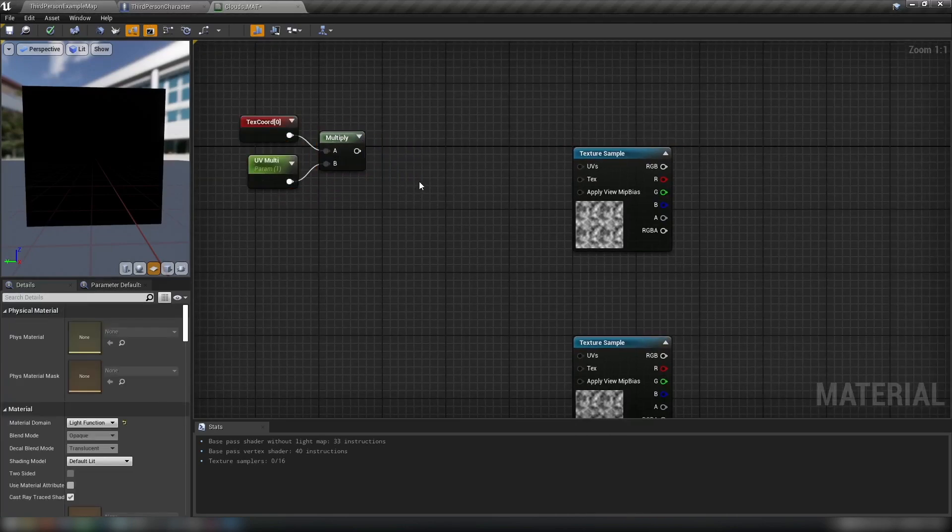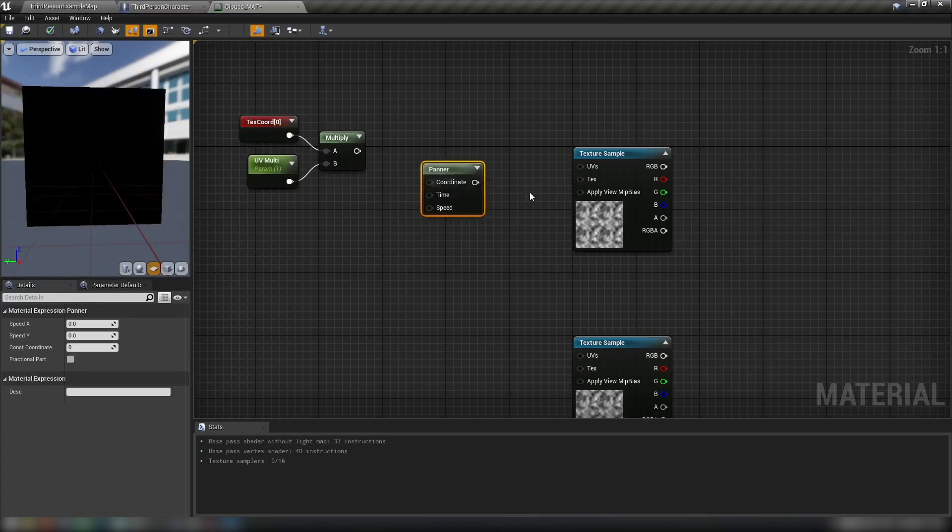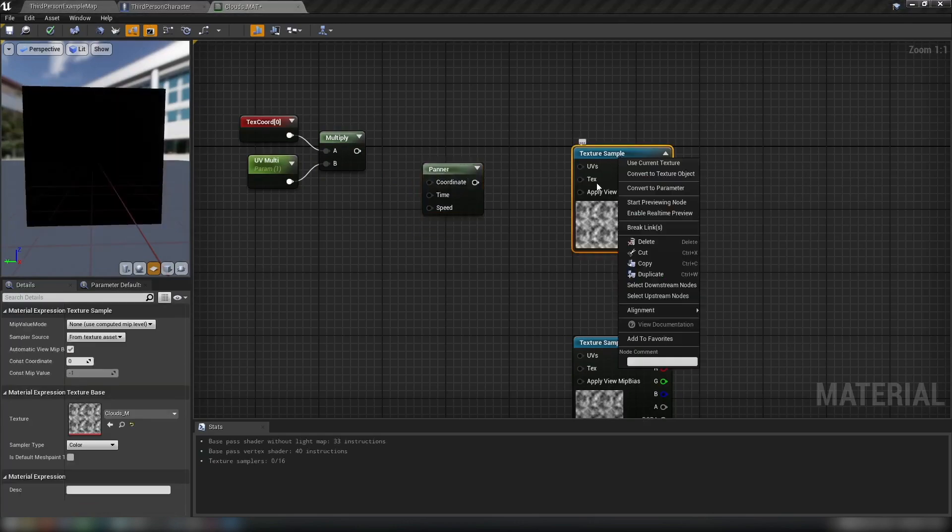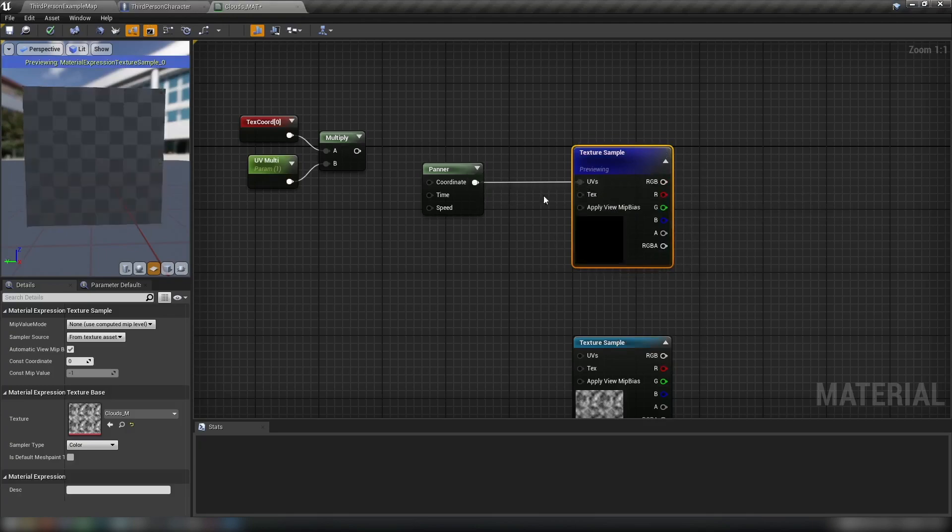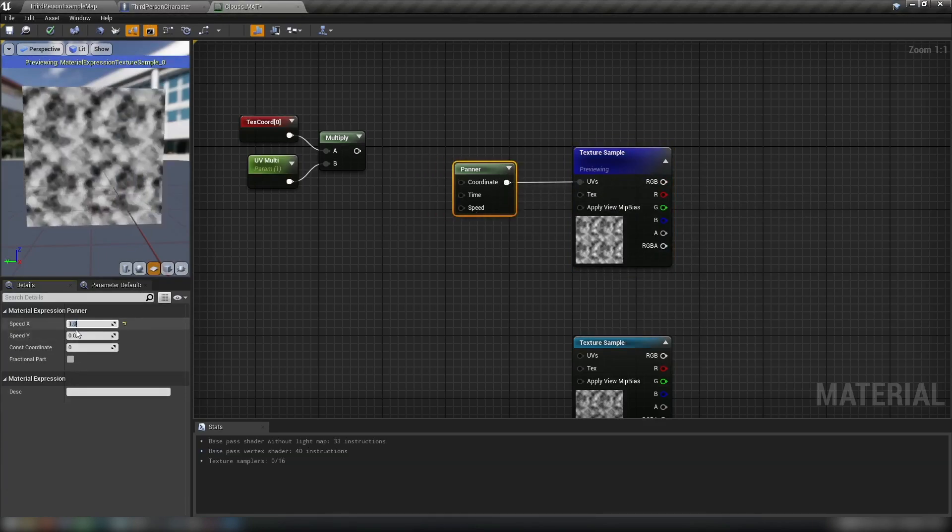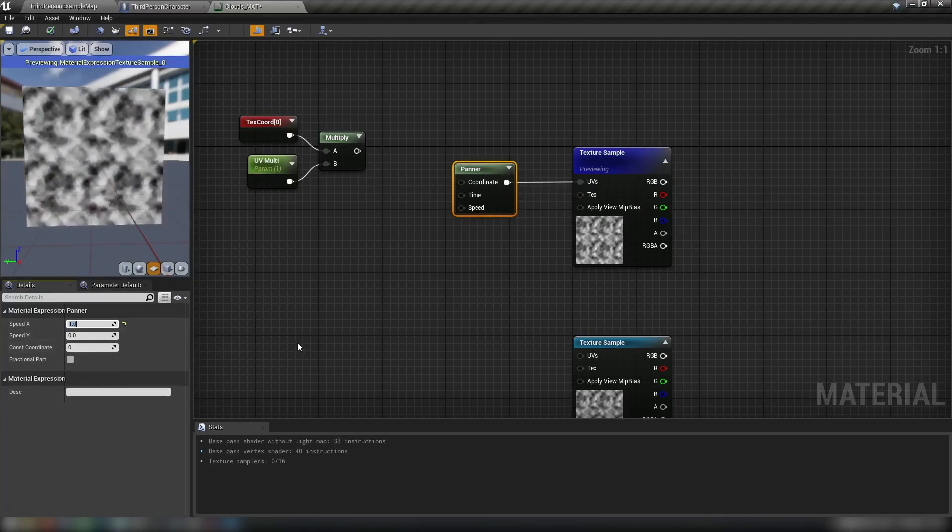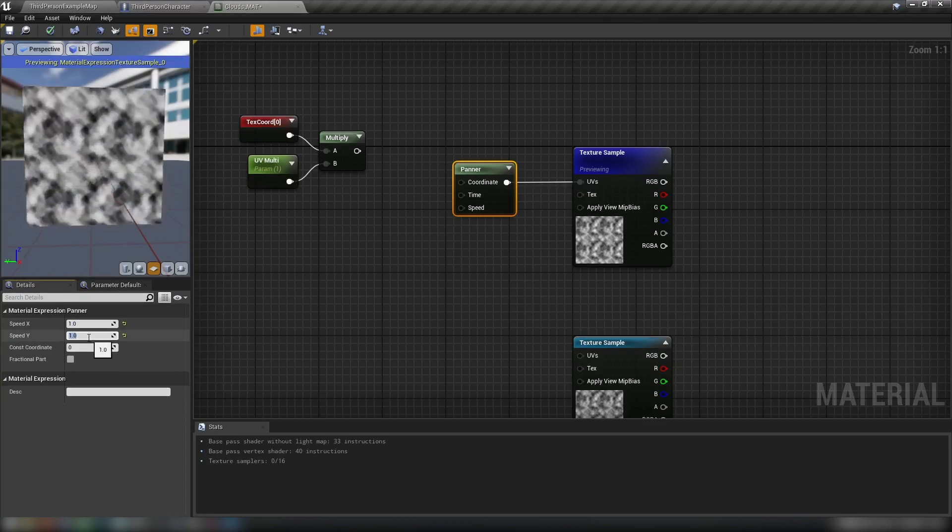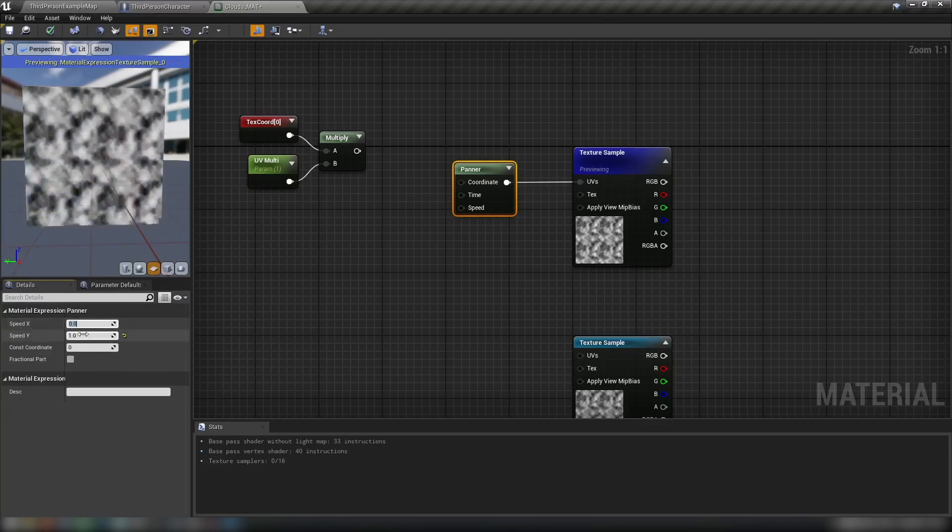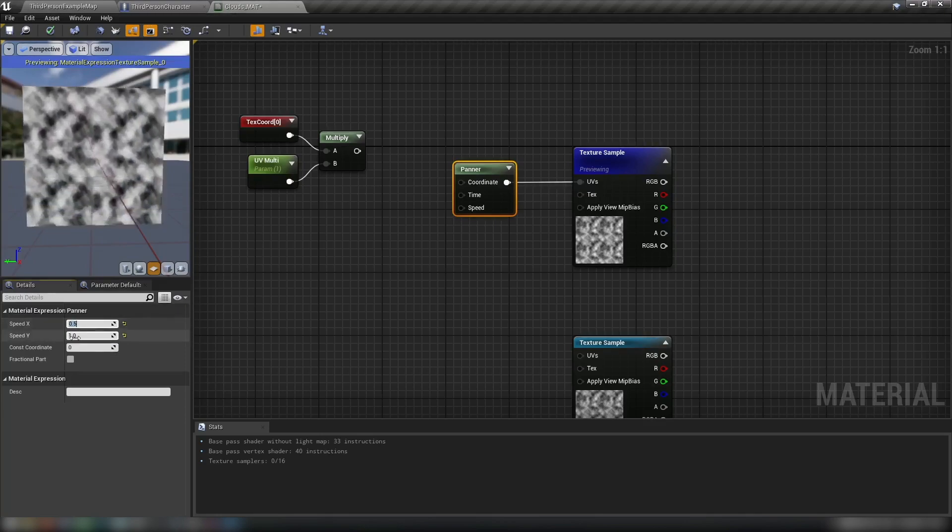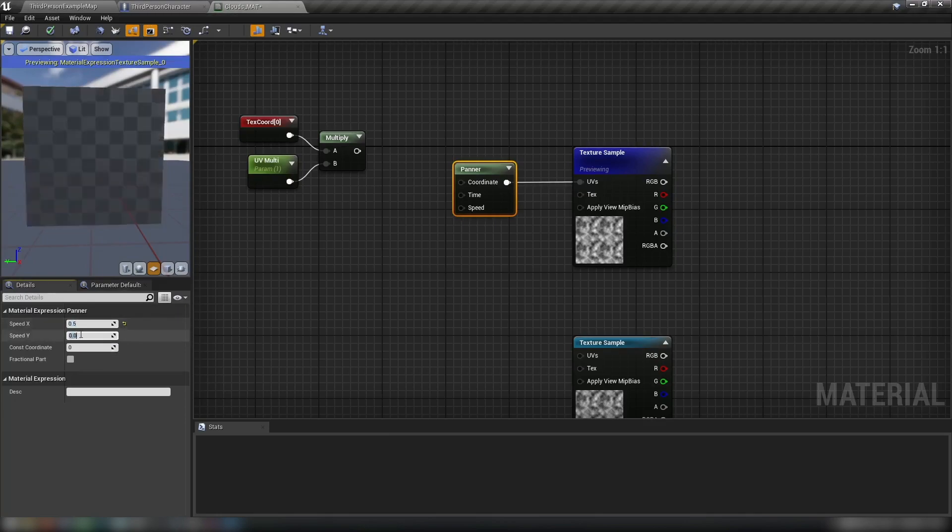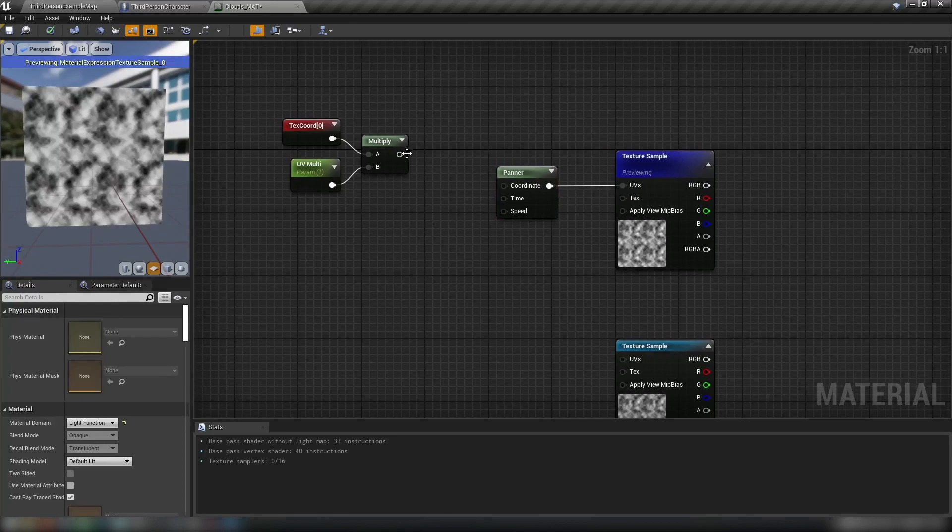And then feed this multiplier, our texture coordinates here into a panner. If we hold in P and click, we get a panner. If we start previewing our cloud texture, plug in our panner to the UVs and then just add some speed, say speed X. We can see what a panner does. It's just going to scroll the texture in any direction that we want. So one one, obviously diagonally, any zero one value is going to go either up or down and we can set these to slower values too. So we have plenty of customization options here.